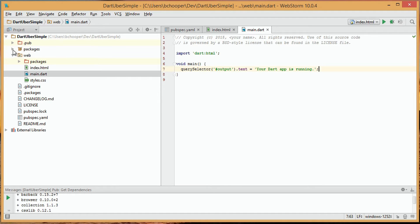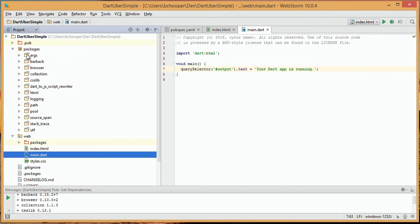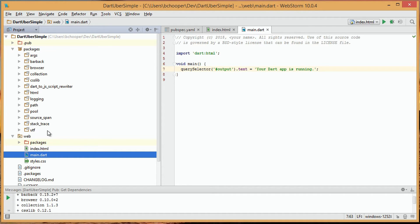We can also look at the packages directory, which shows us the project's dependencies, including the HTML package, which we imported into our Dart file.